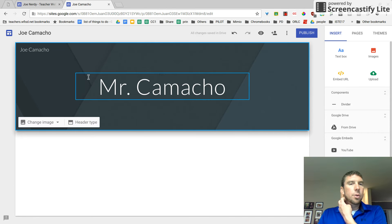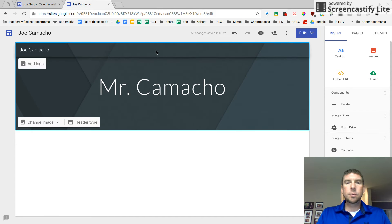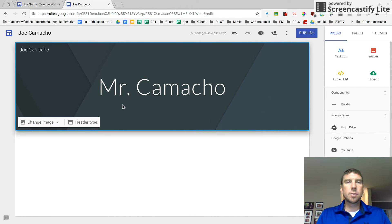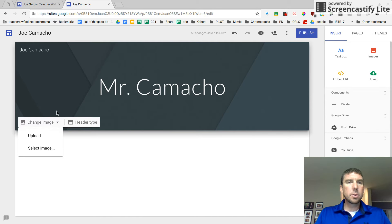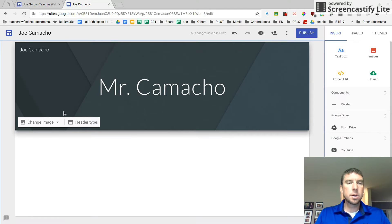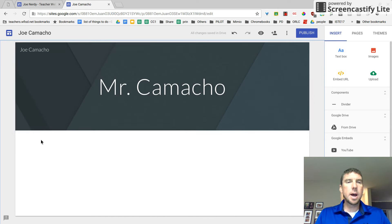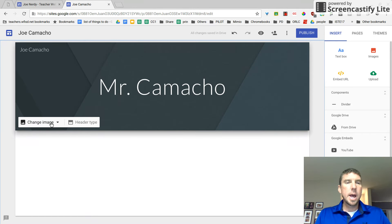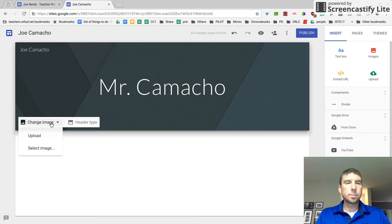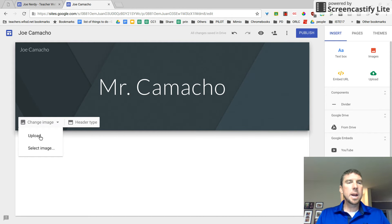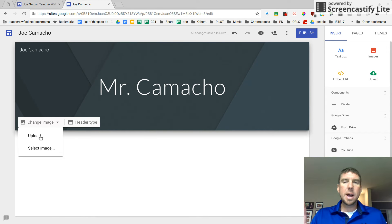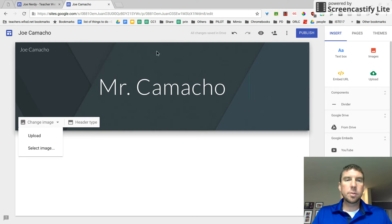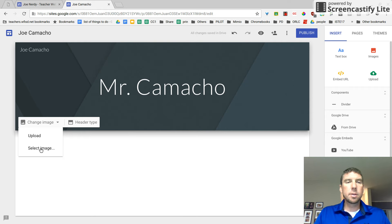So this gray background that we have right here, let's first off change that. That's kind of not very cool. So I'm going to first off, I'm going to hover over here on this side, the middle left page and click on change image. And then let's do select.